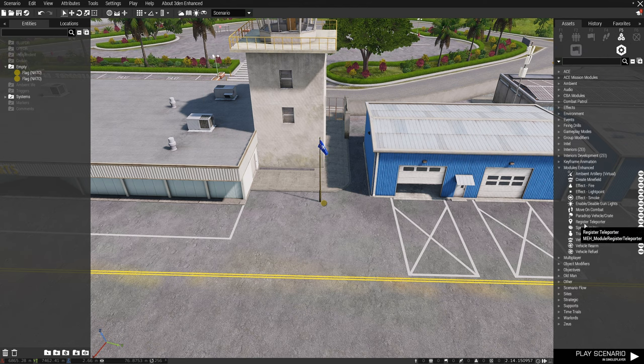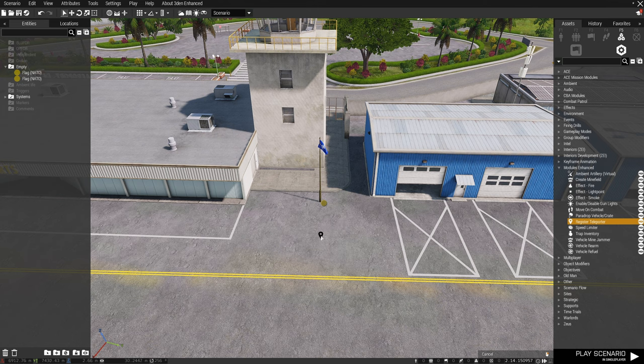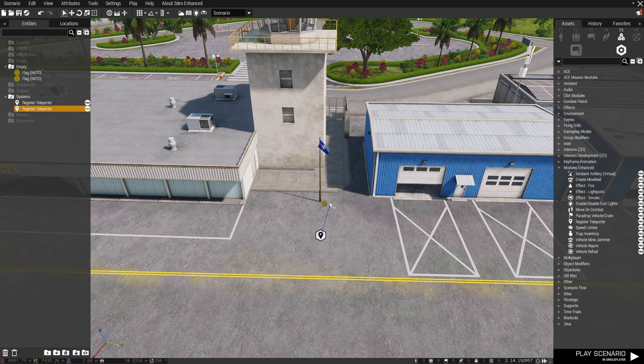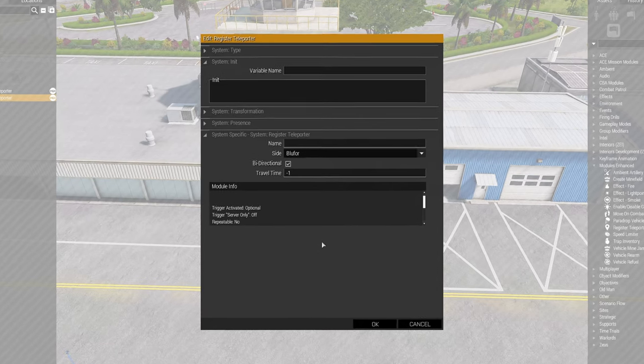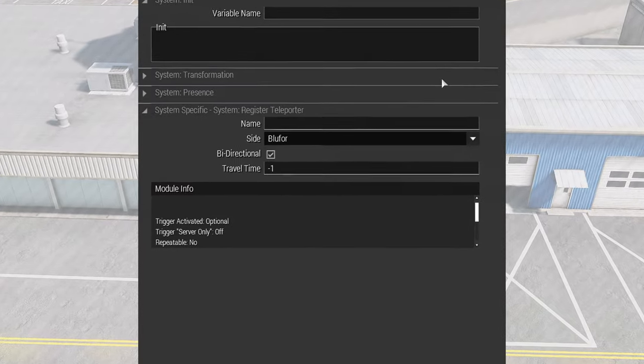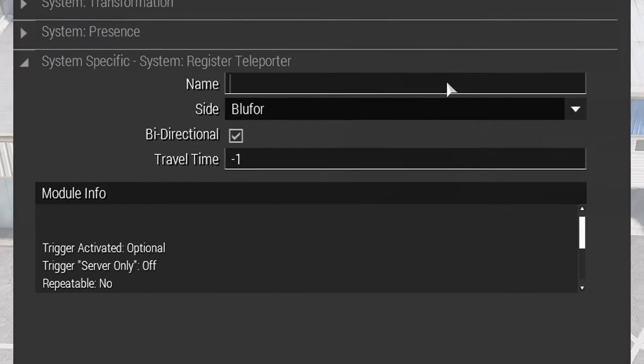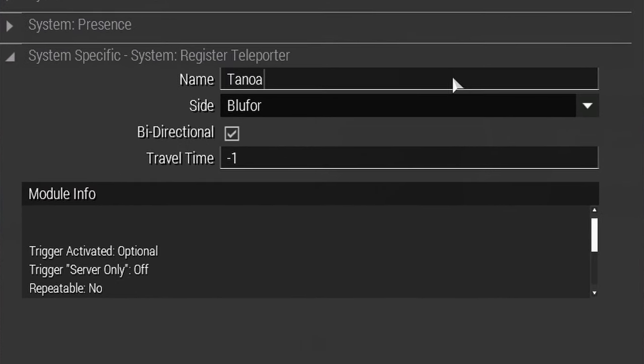Next, sync the object to a new register teleporter module and edit the attributes to your wishes. The name attribute is the display name of the teleporter location in the teleporter menu.